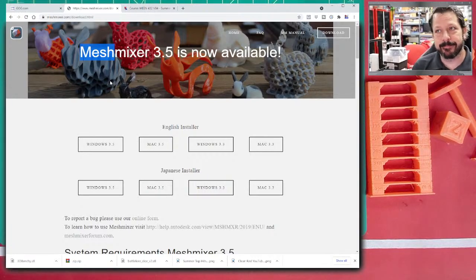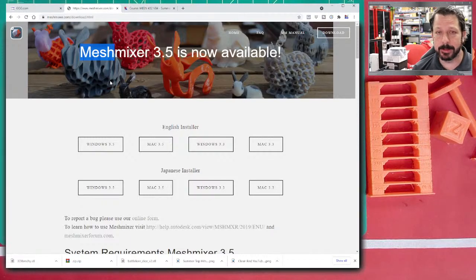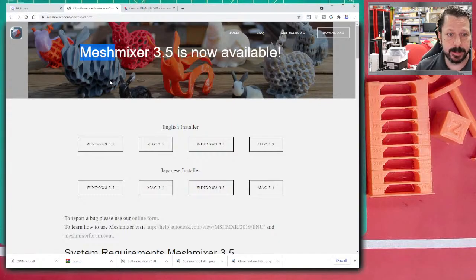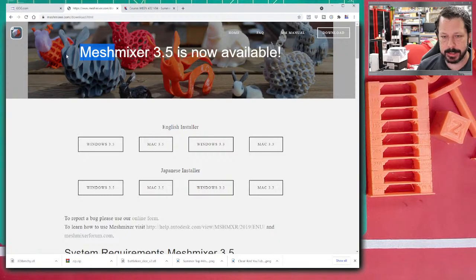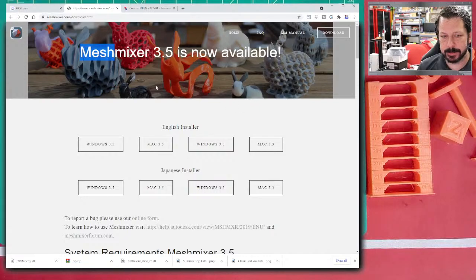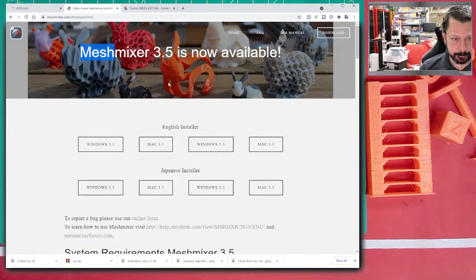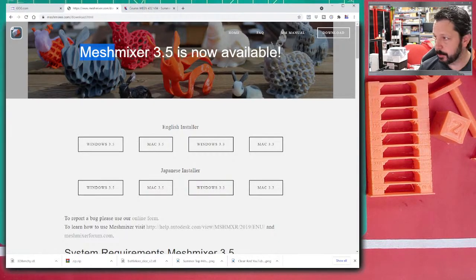MeshMixer does have some tools for creating geometry and even sculpting tools, though they're not the best. I'll show a better program for sculpting later. The main idea is taking existing STL or OBJ files that someone else has made and mixing them together. In the example picture, they've taken the standard rabbit model, cut it up in different ways, turned it into a multi-color model, and more.